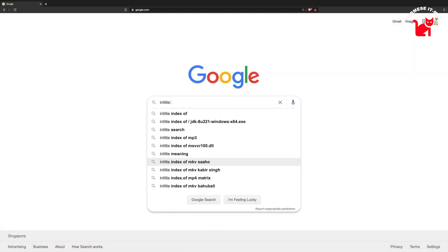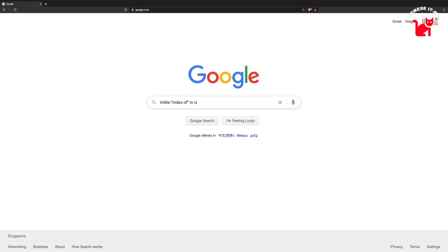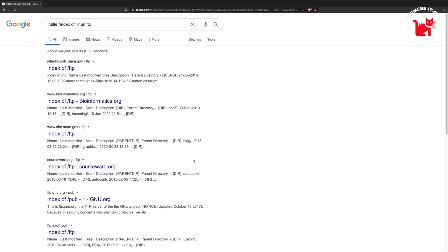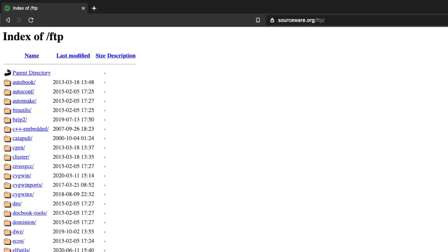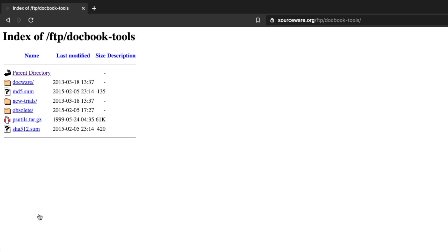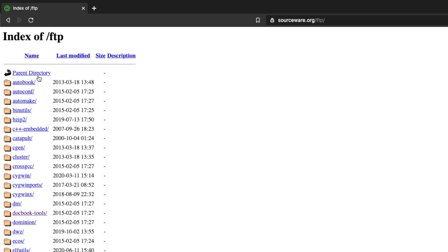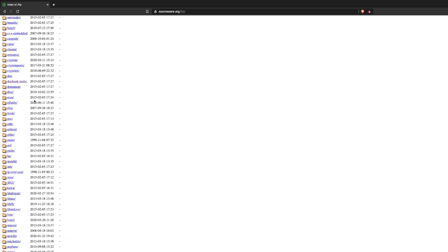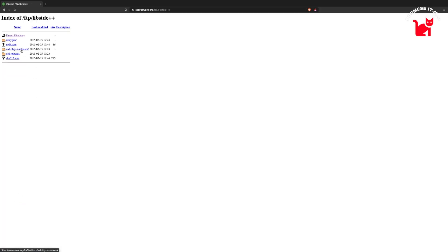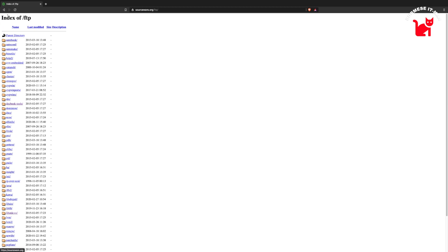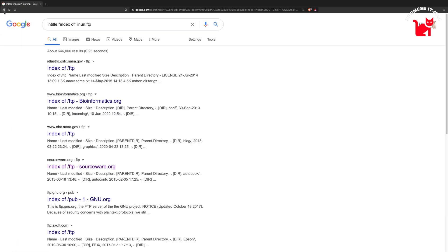In FTP, you can download the FTP. In Google, FTP is an example of FTP. You can download this in FTP like that.